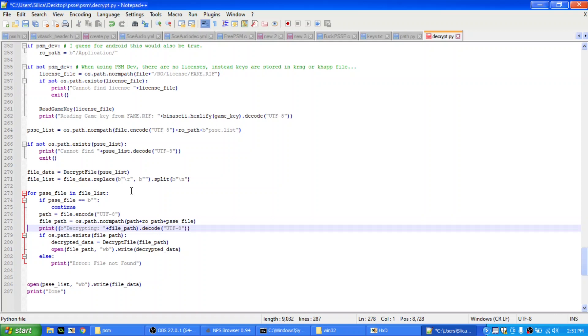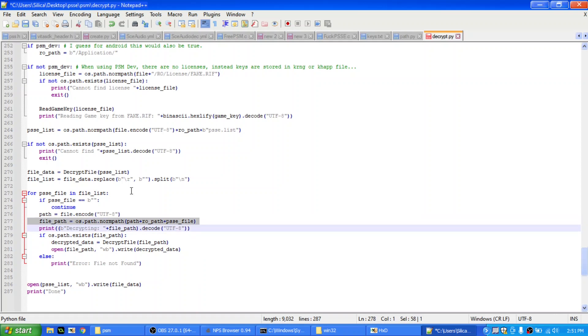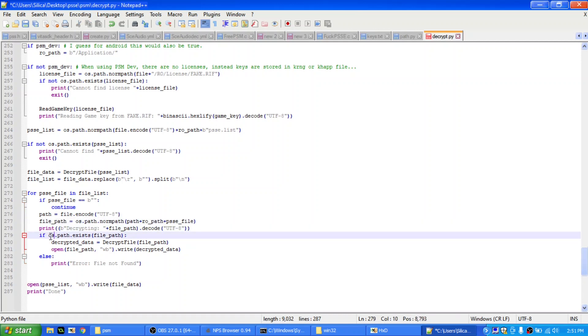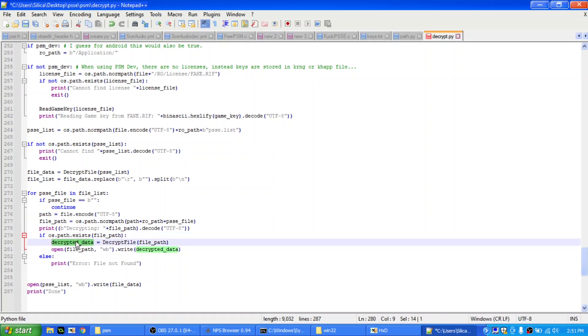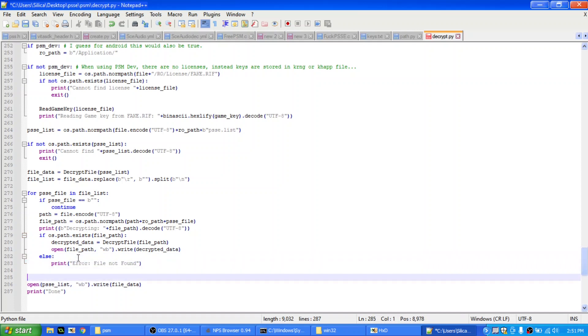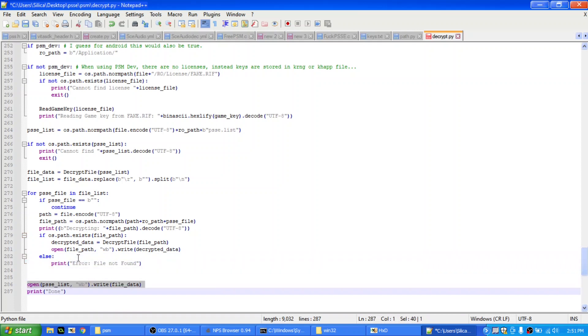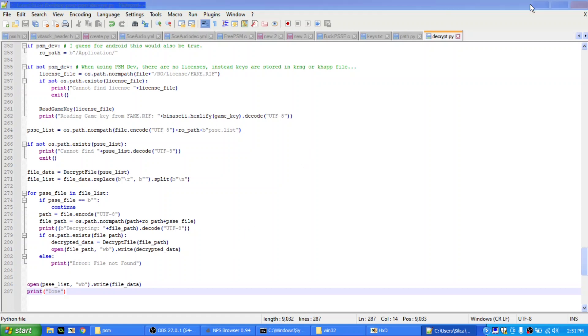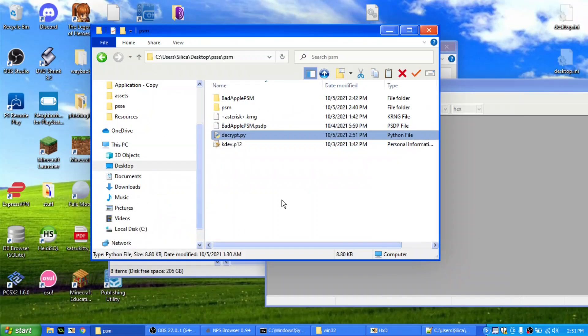Okay, so then it checks path is file encode utf8, right, and then the path, plus arrow path, so remember arrow path lies, then it decrypts it, right, and then if the path exists, then we decrypt the file, and then write the decrypted file back to the original file, and then finally, once all of that's done, we then write decrypted psse back, and we say done, so that's basically it, that's basically all the code here, so let's just test this out, alright.